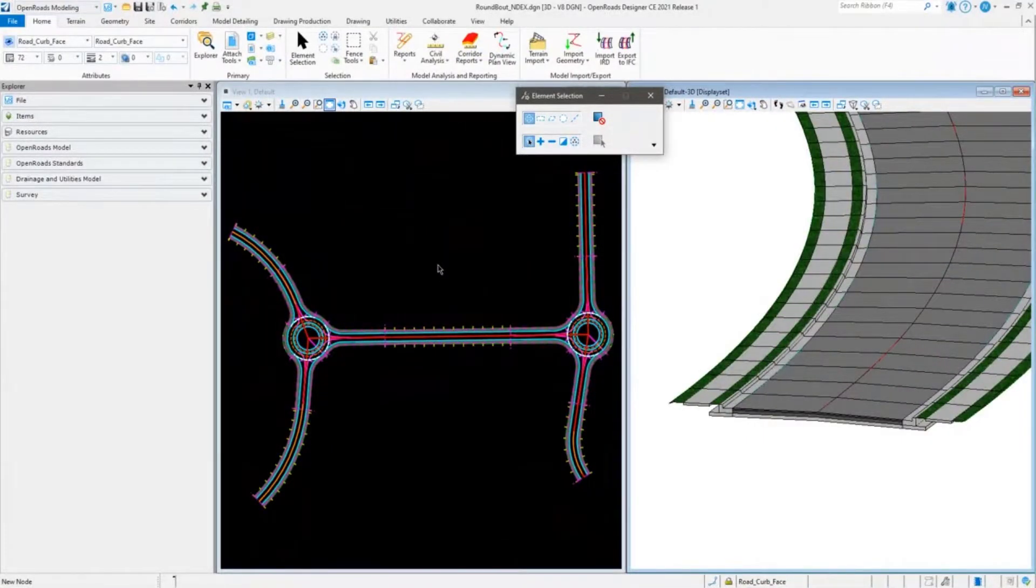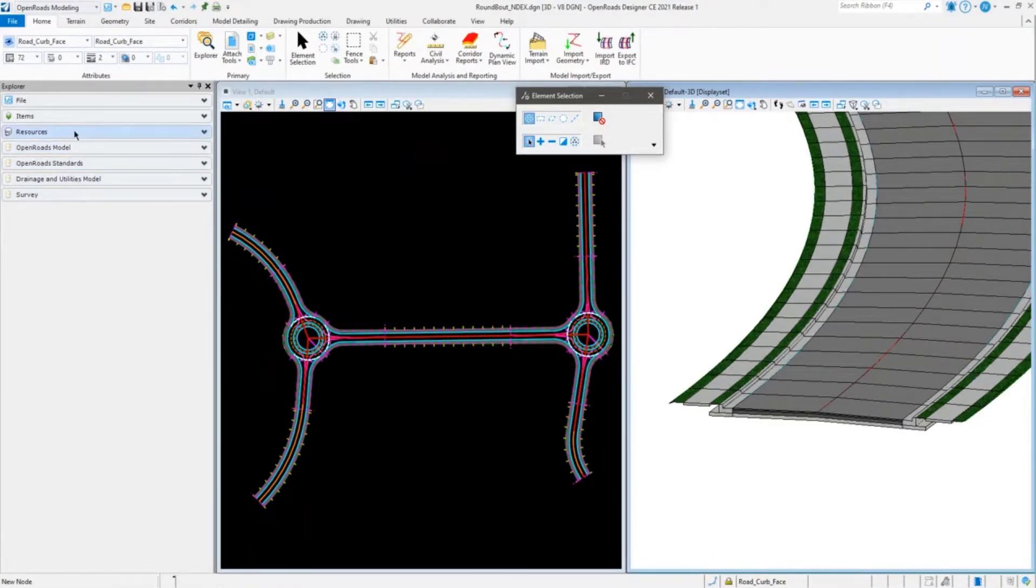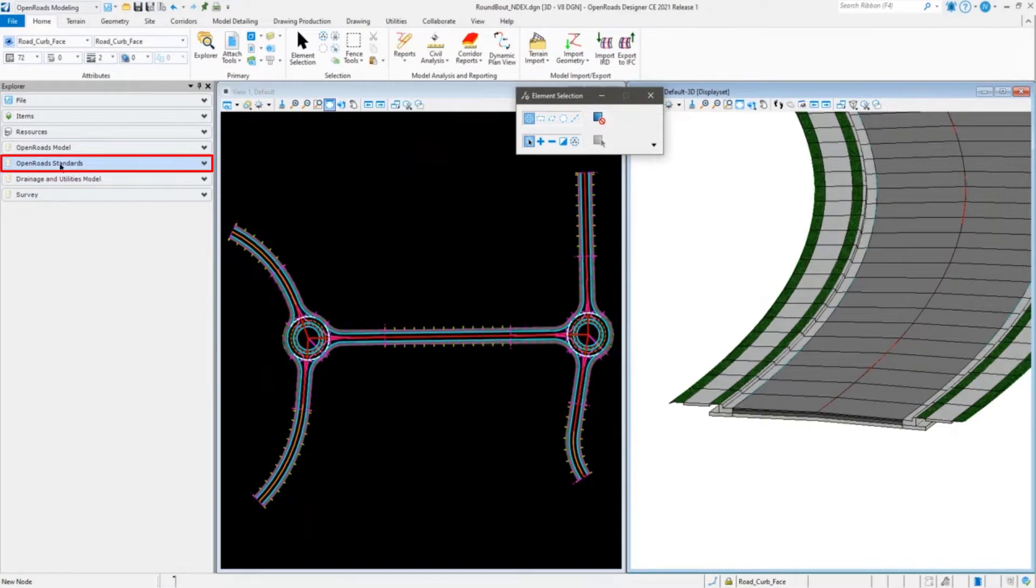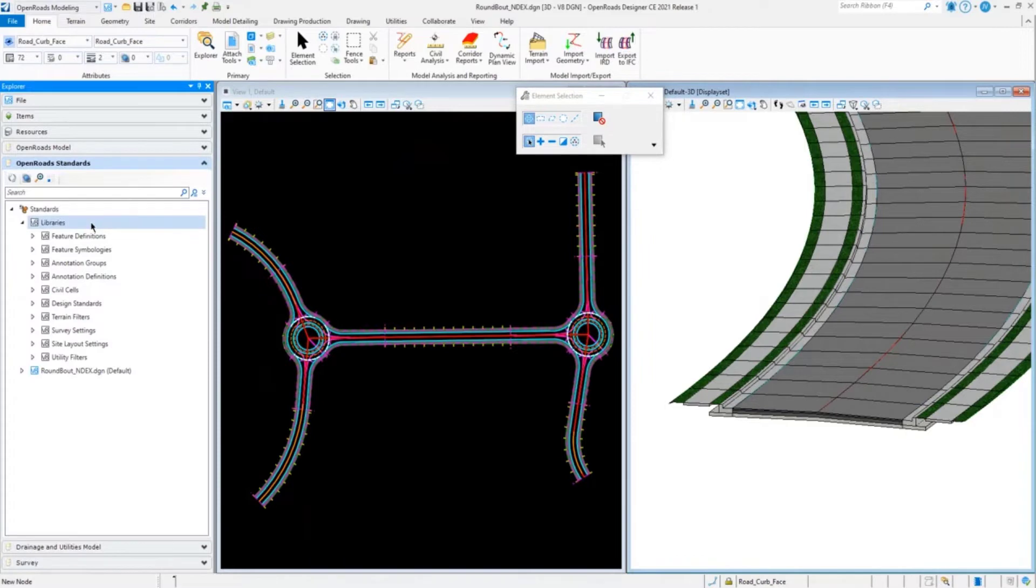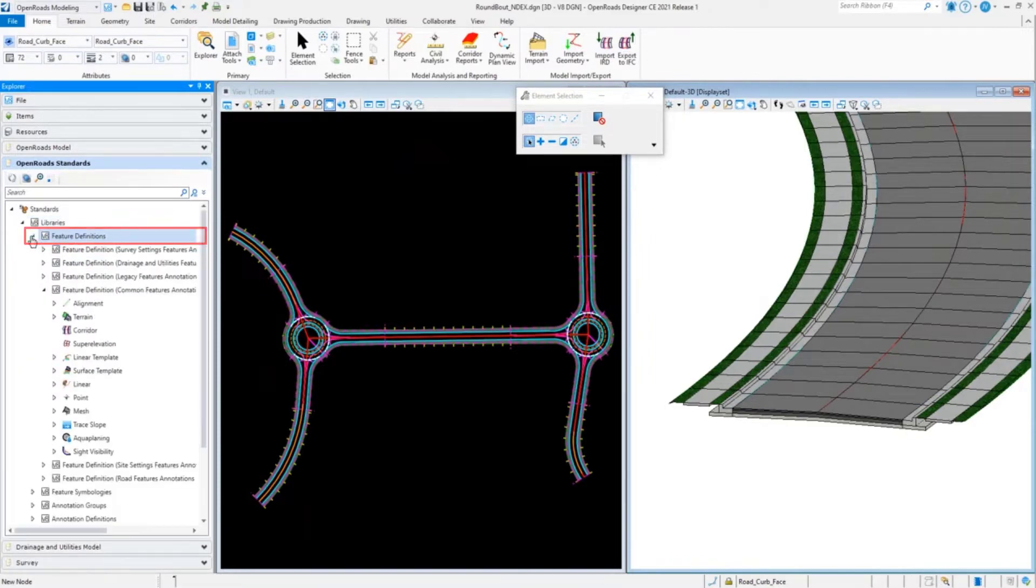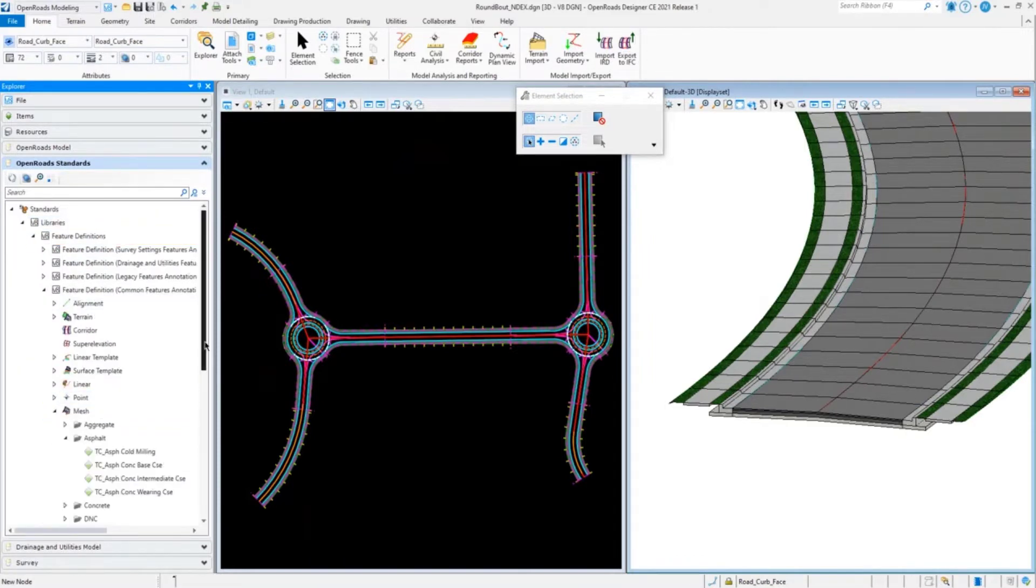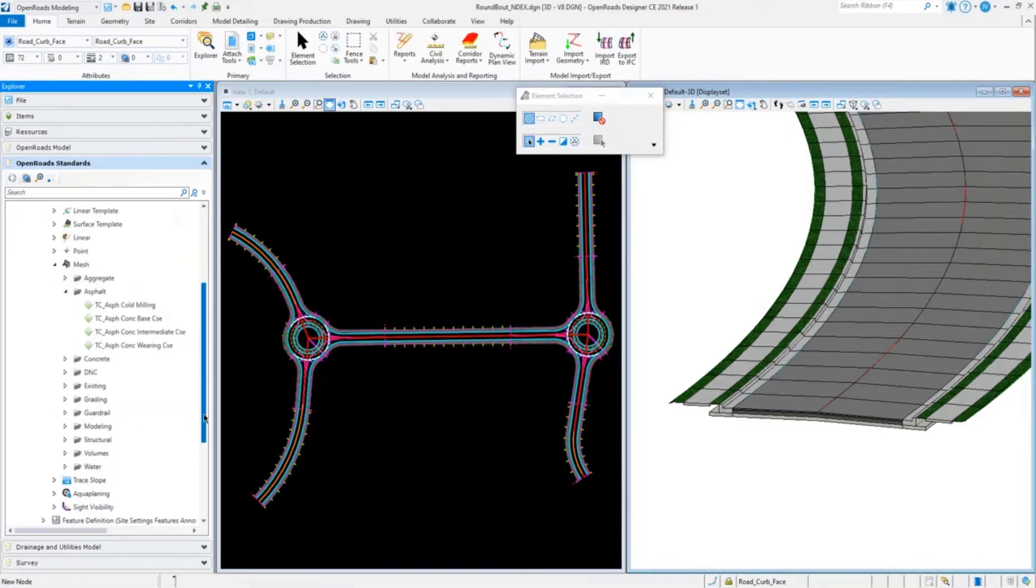We'll jump into ORD. We'll look at the Explorer over here, the open-road standards. In open-road standards, this is where your feature definitions per state of mesh is where you set your item type or make your item type assignments.